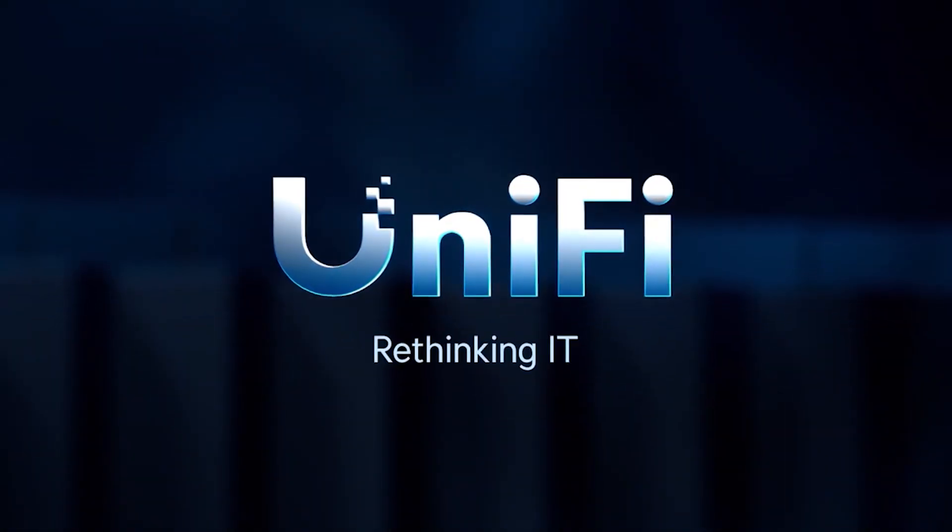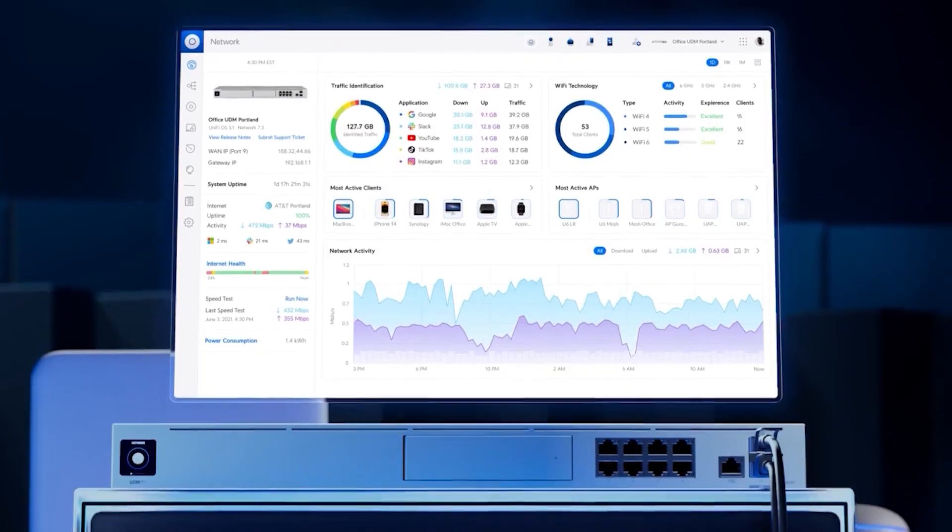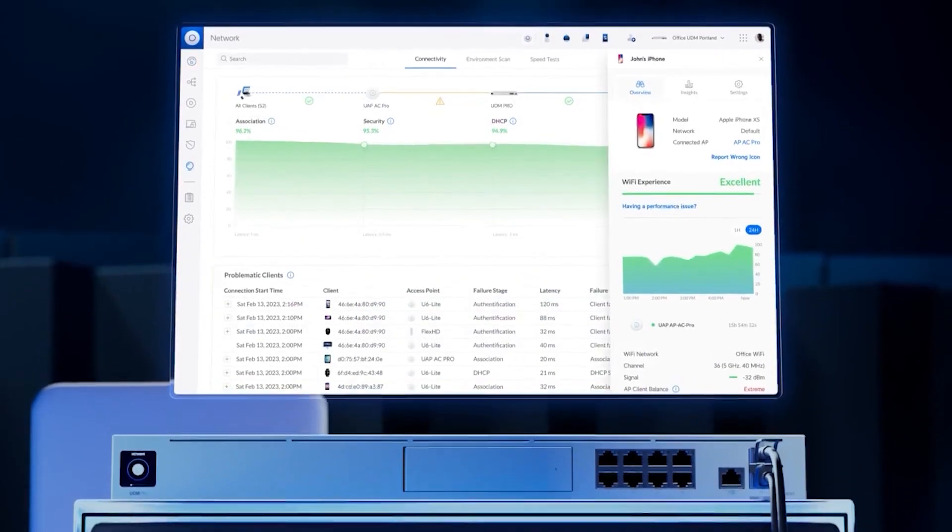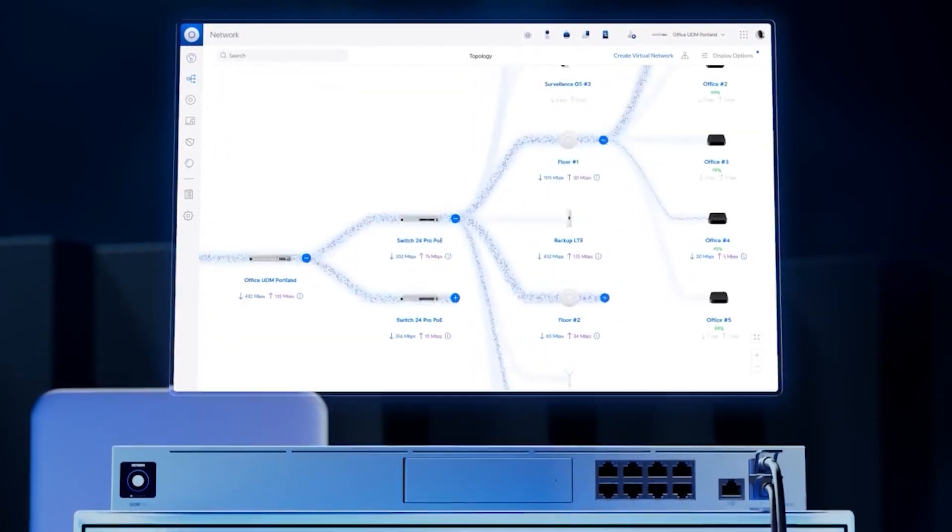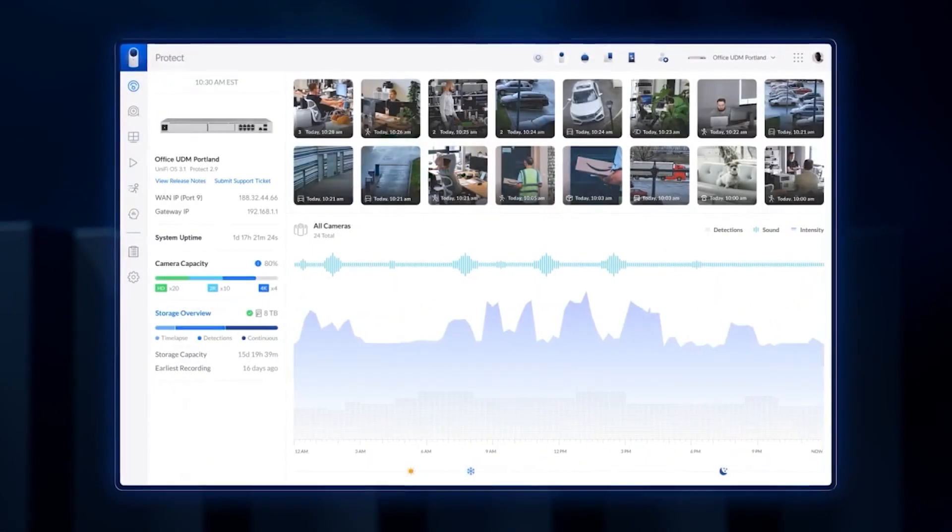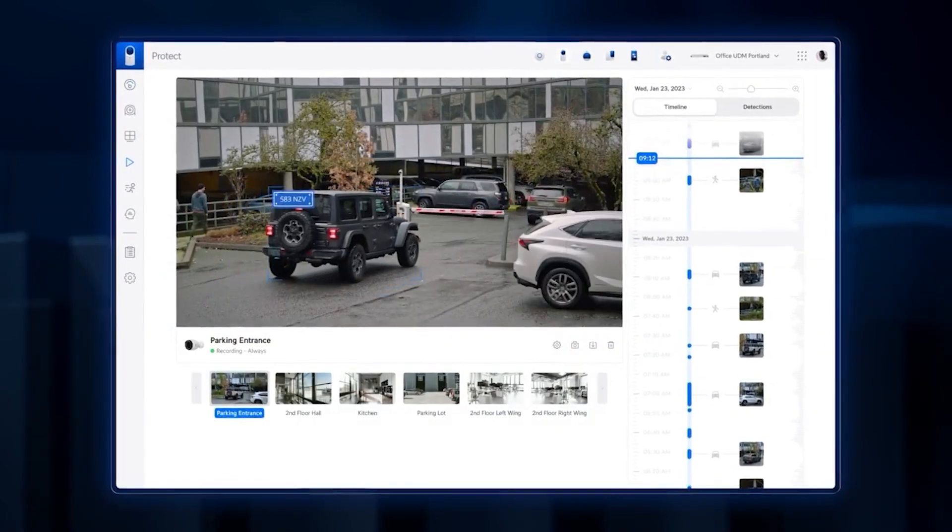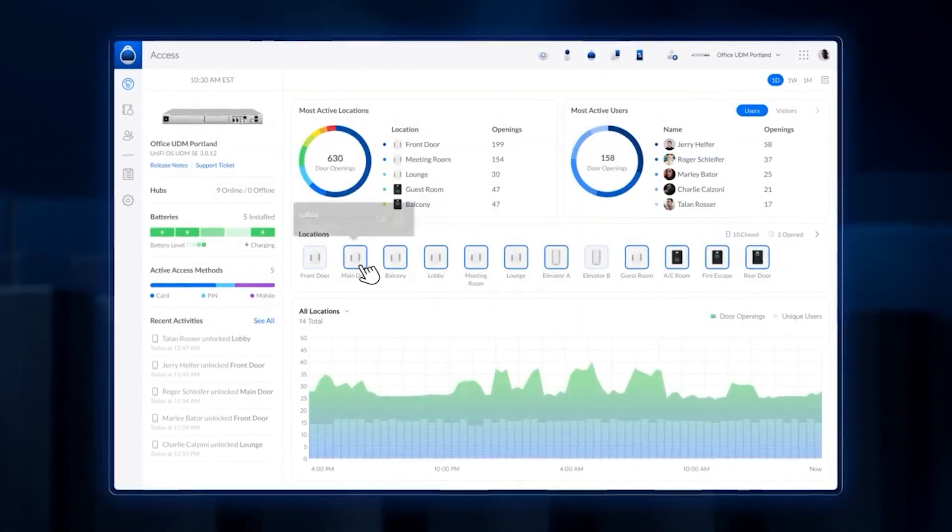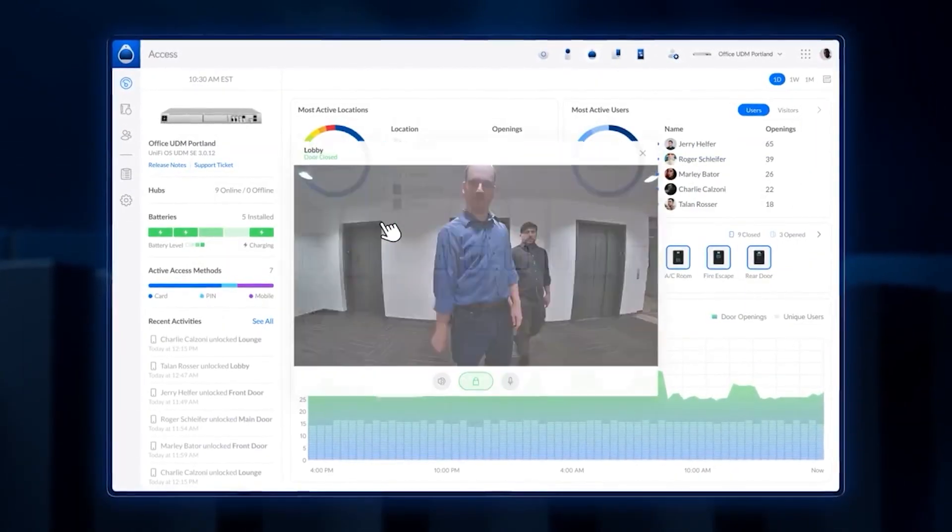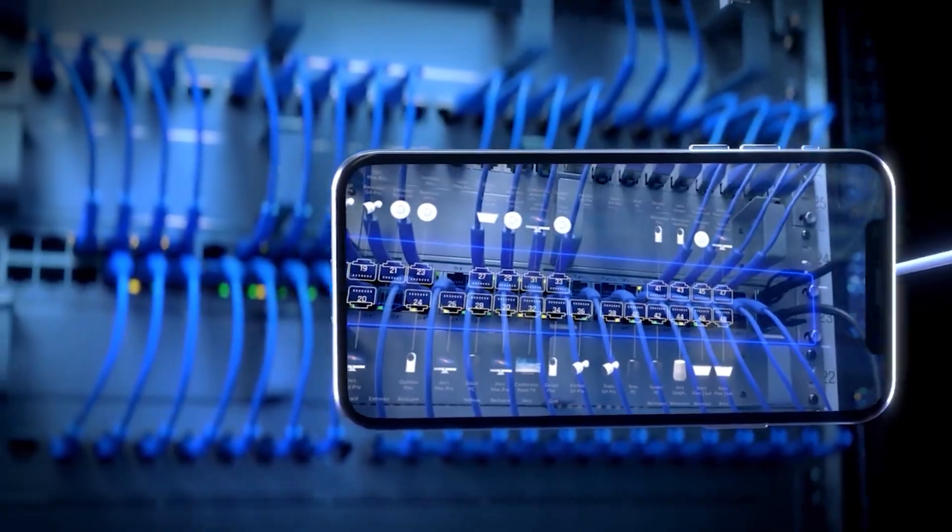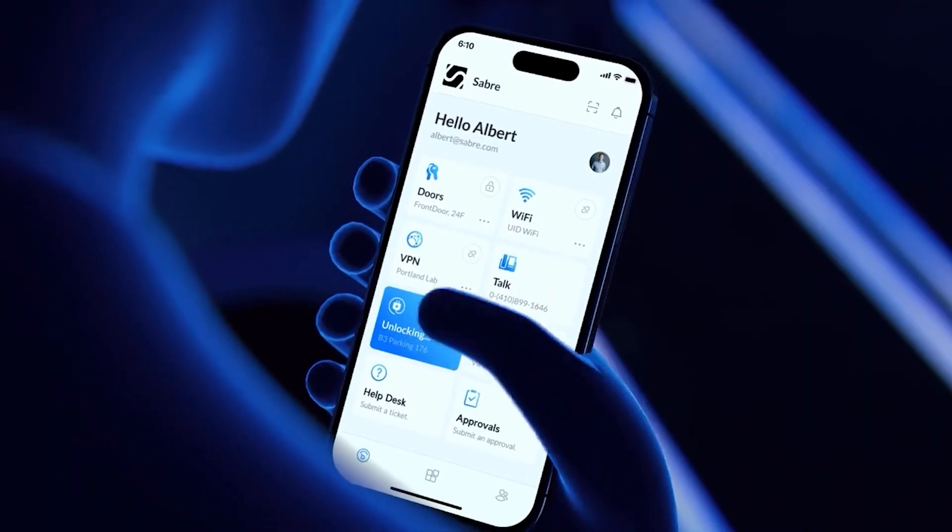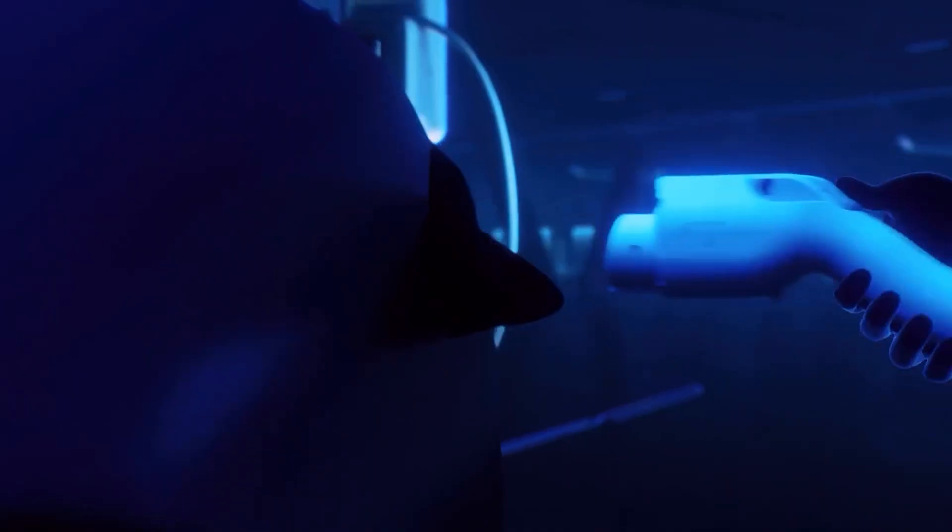Unify is rethinking IT with a powerful software platform that makes systems insanely easy to set up and scale, expands seamlessly across applications beyond networking, and delivers a fantastic user experience for organizations.